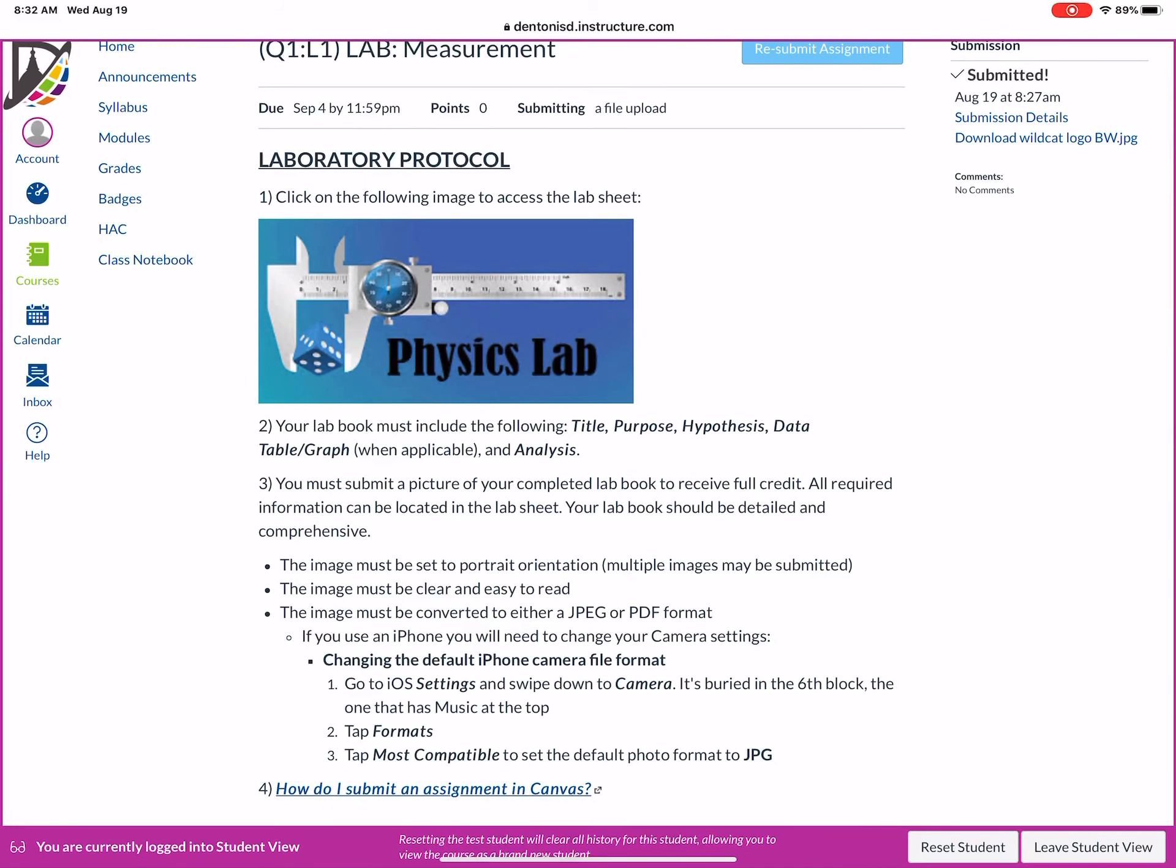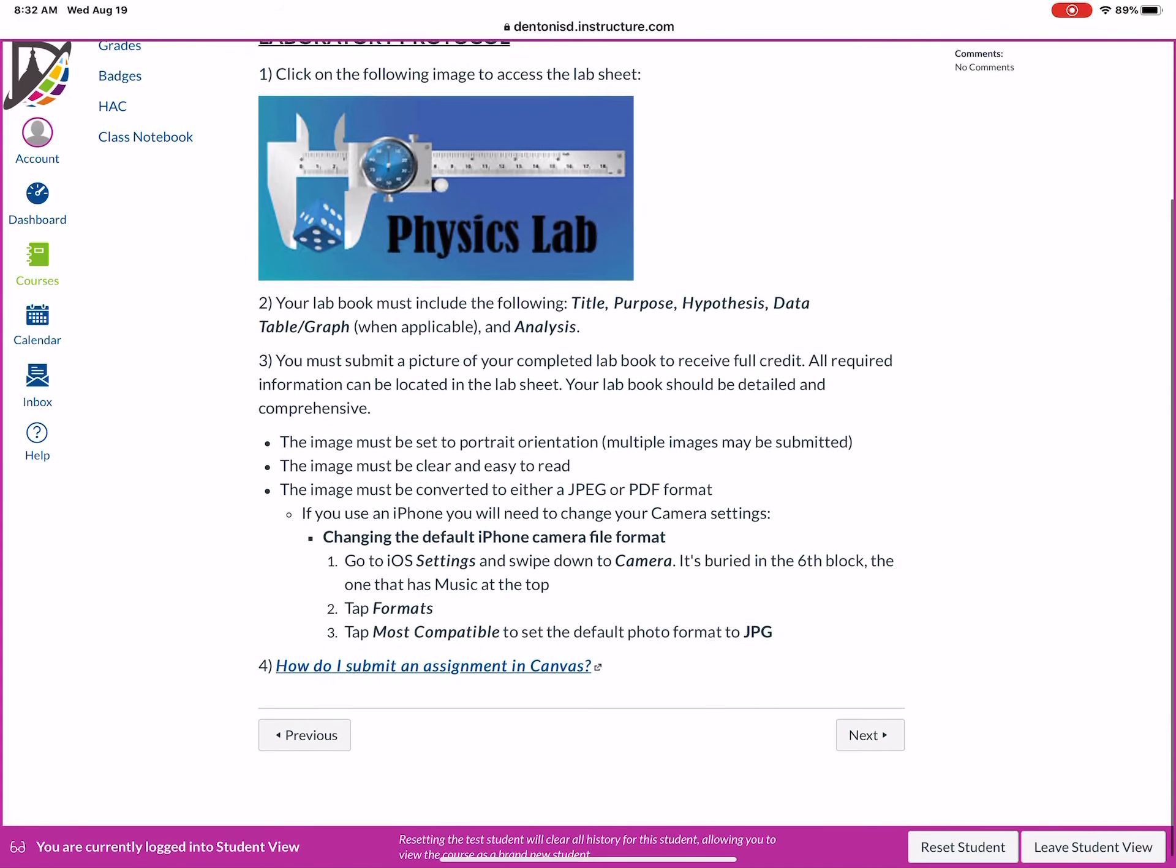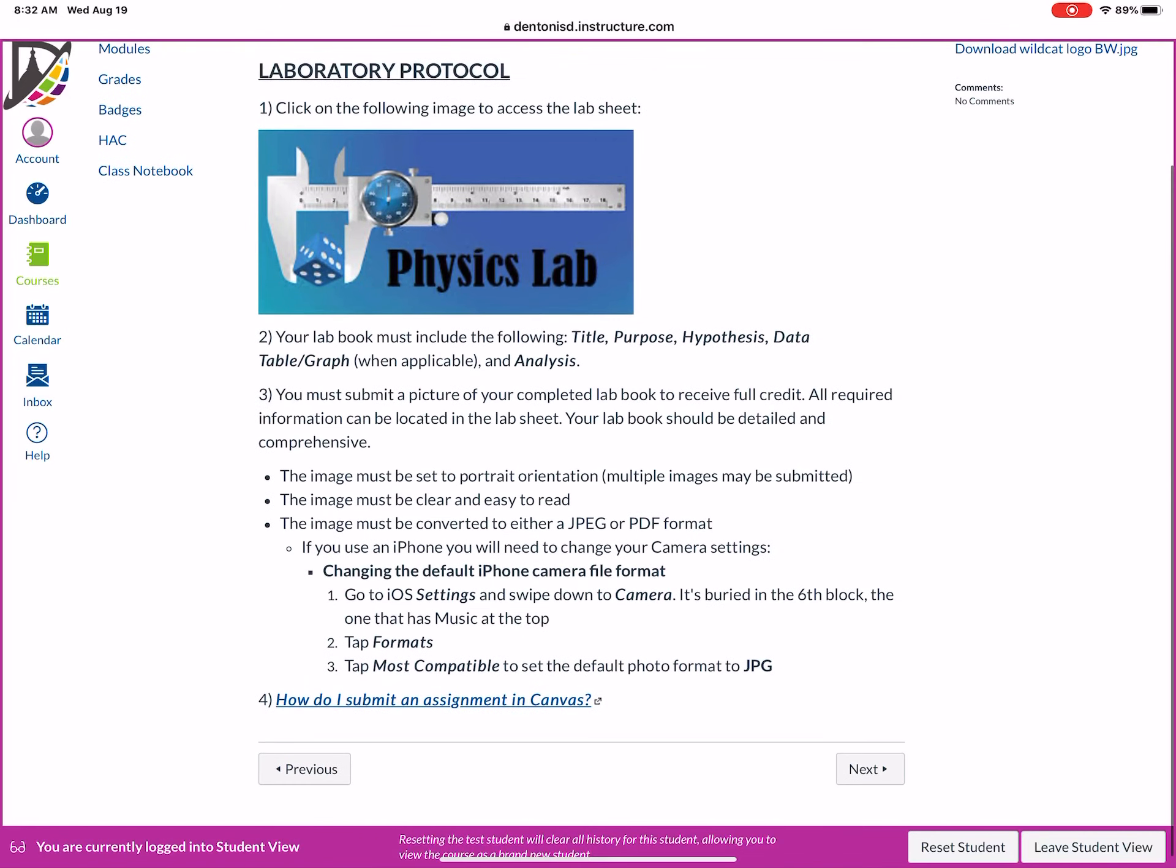We're gonna tell you what our expectations are. And as a footnote, you're gonna be taking a picture of your lab book. If you're on an iPhone, Apple only uses a very specific HEIC file that will only work on an iOS device. So you're gonna need to put it in a JPEG. It's very simple to do. Here are your instructions.